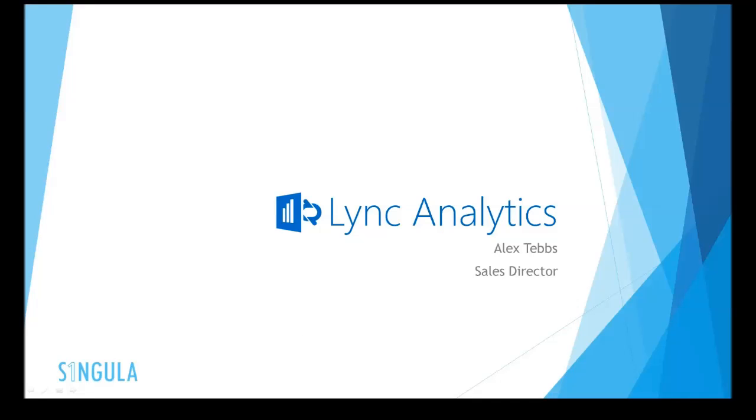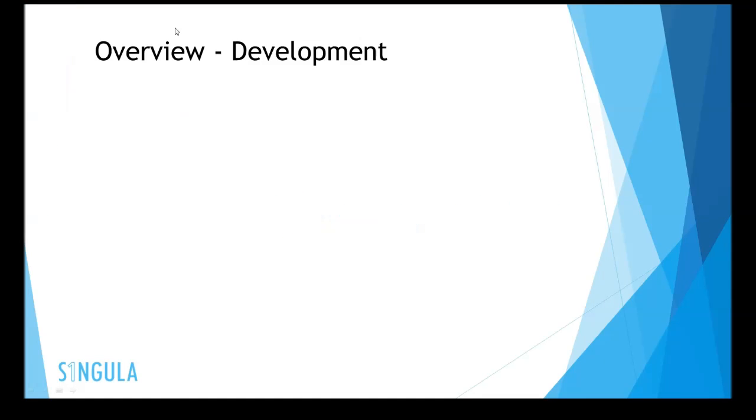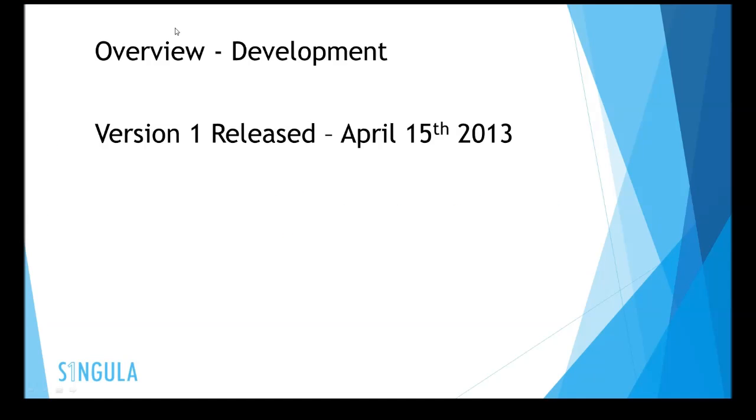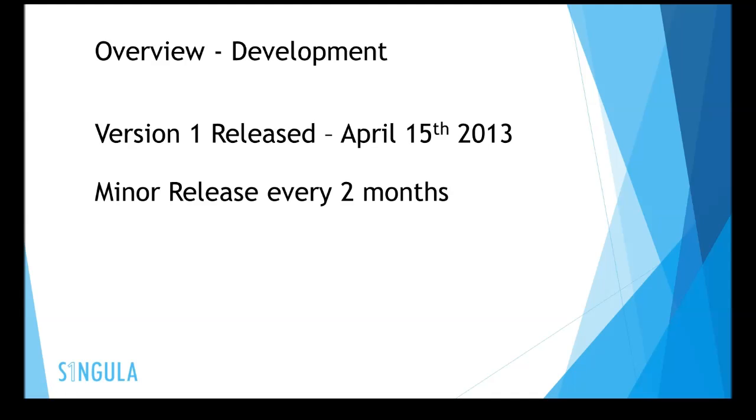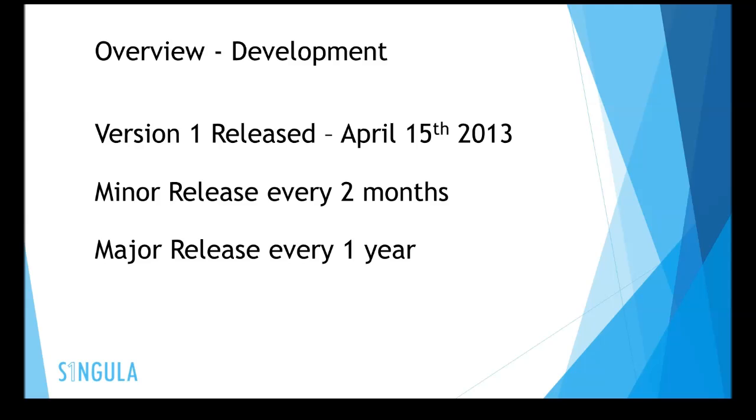Now let's take a closer look at Lync Analytics and how it's put together. Lync Analytics was released on the 15th of April 2013. Every two months there will be a minor release, with a planned major release every year.